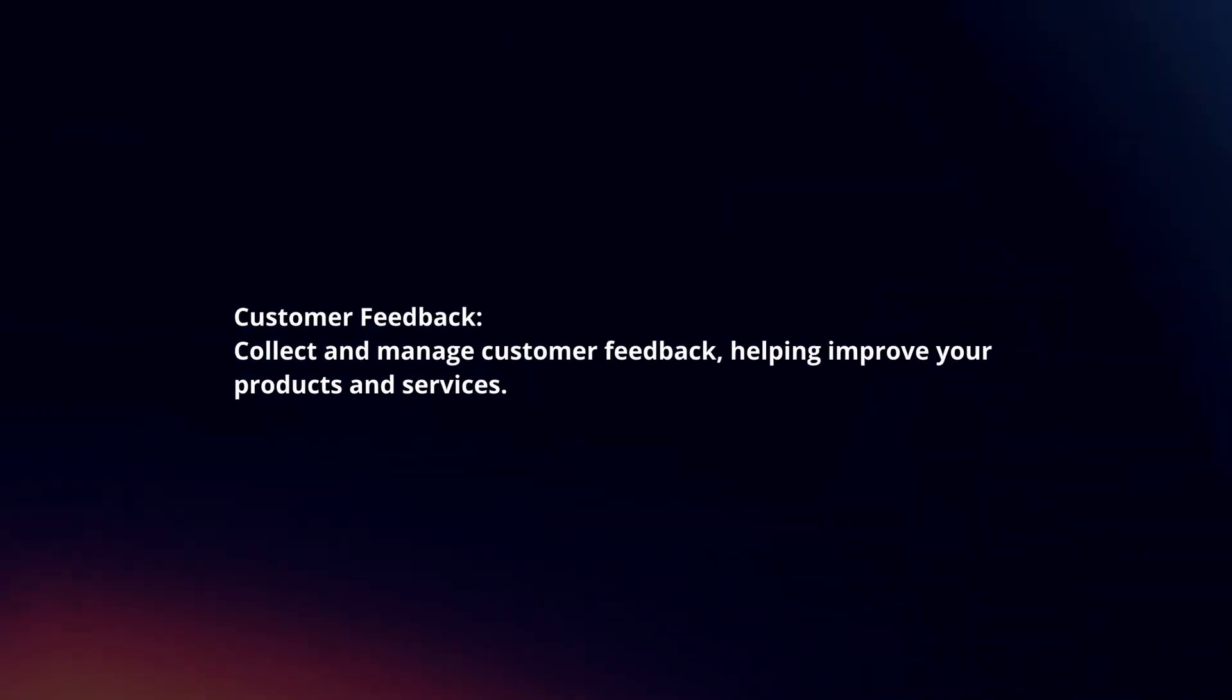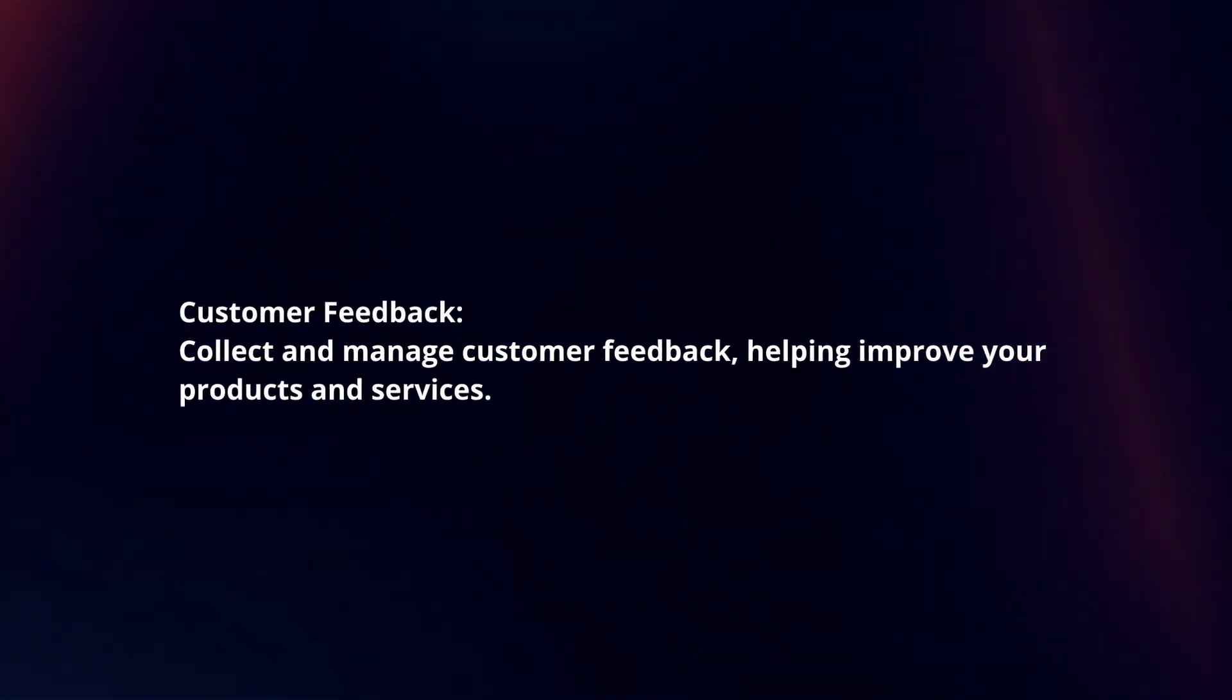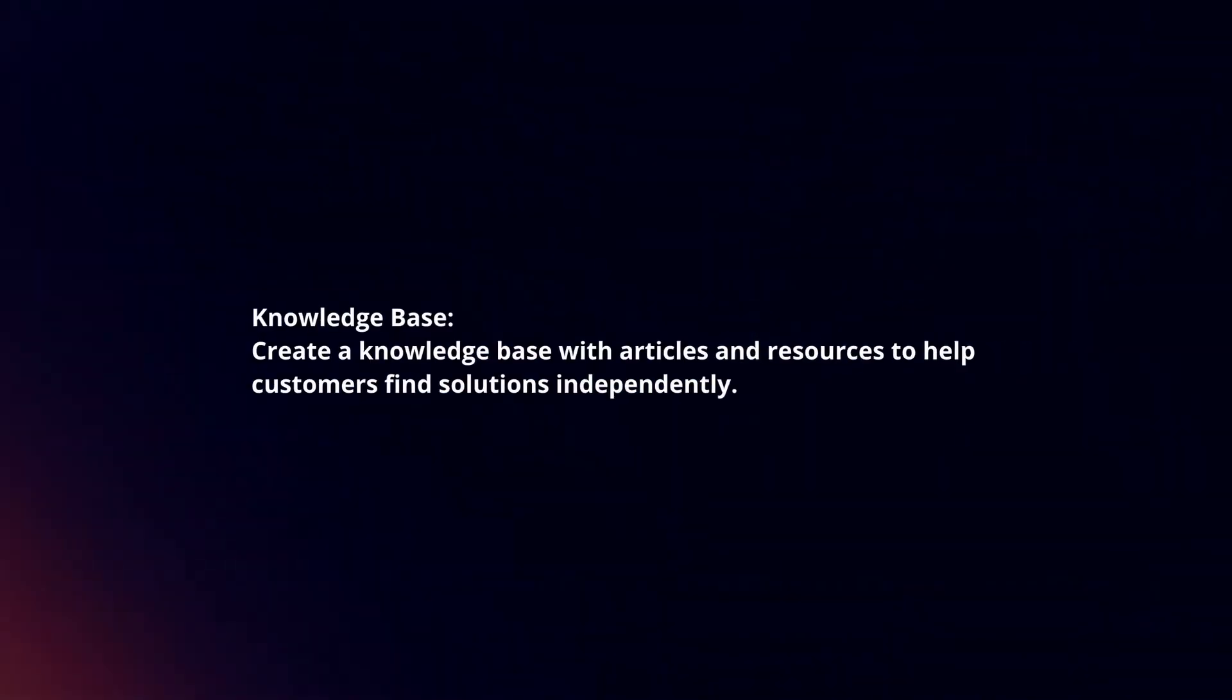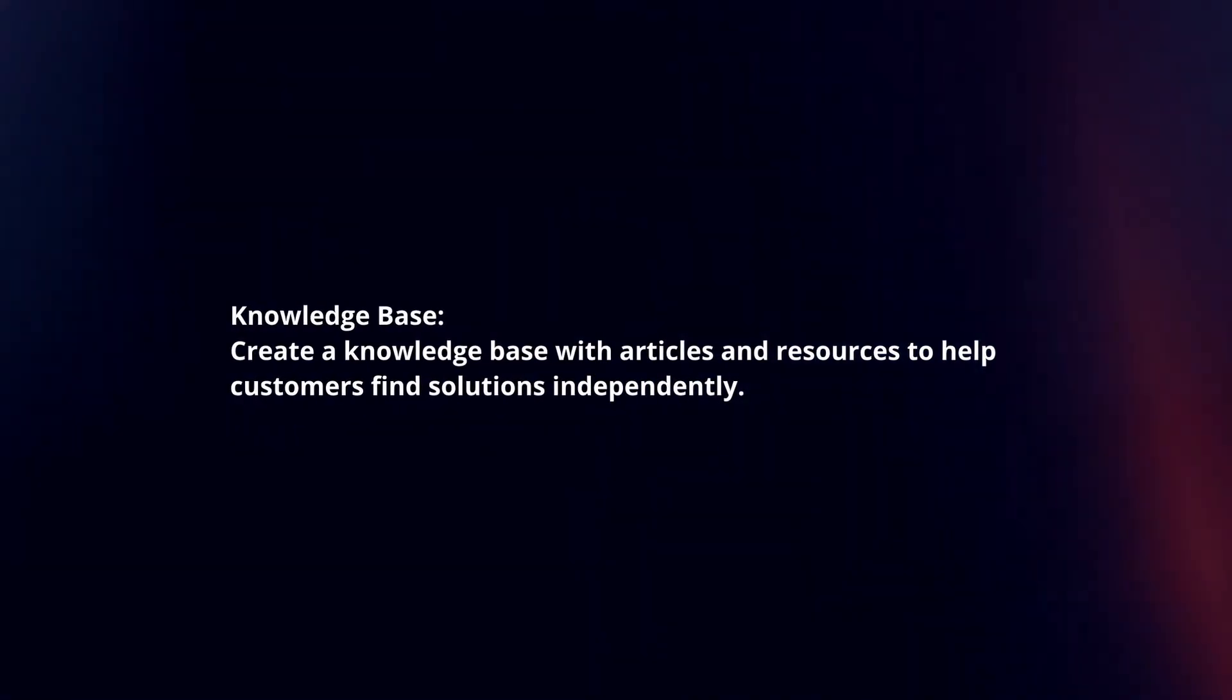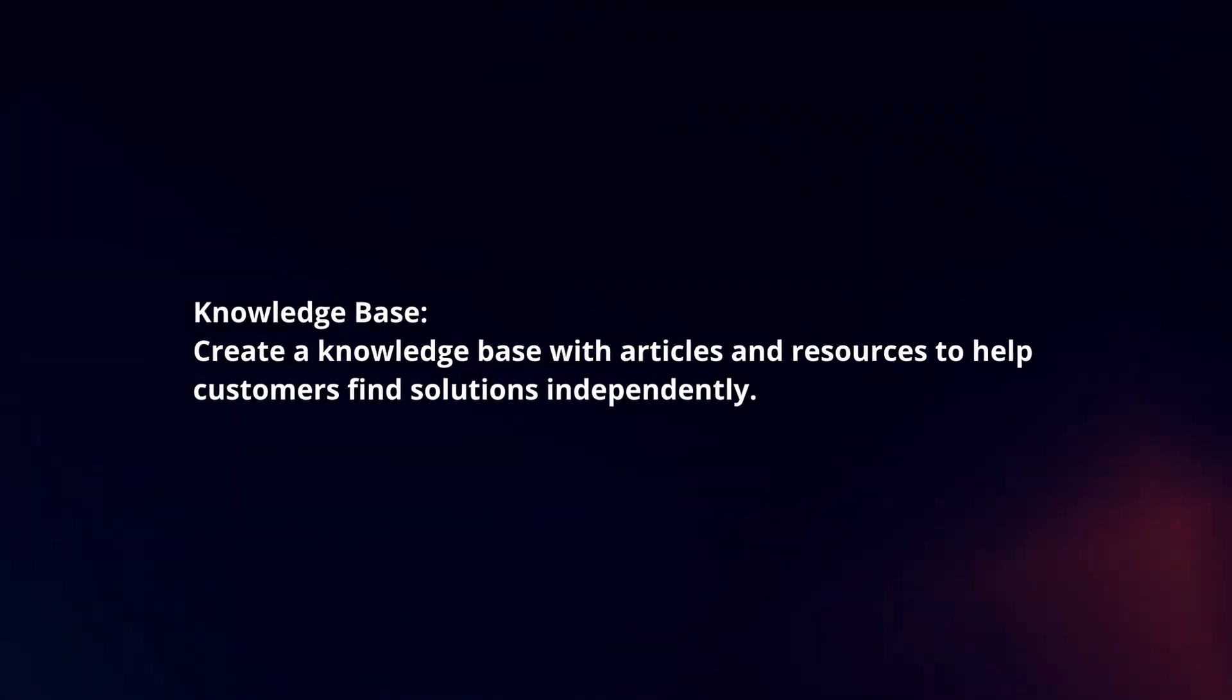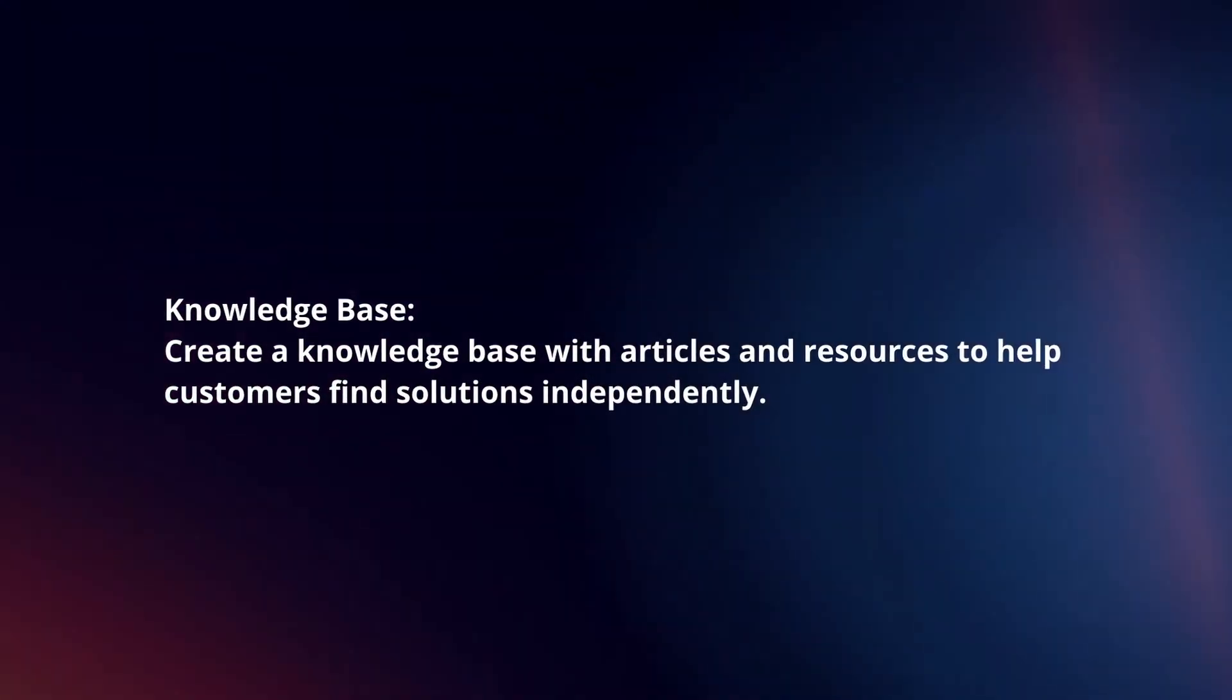Collect and manage customer feedback, helping improve your products and services. Create a knowledge base with articles and resources to help customers find solutions independently.